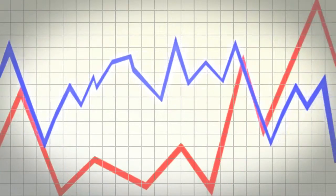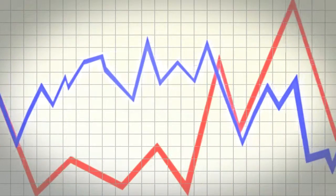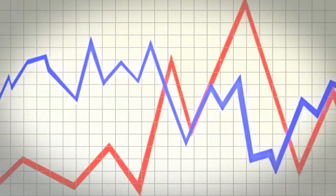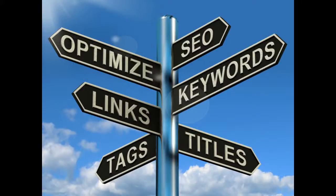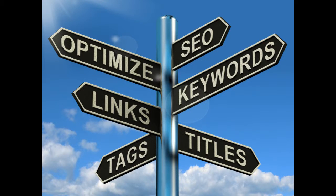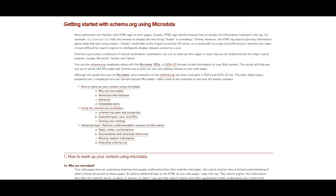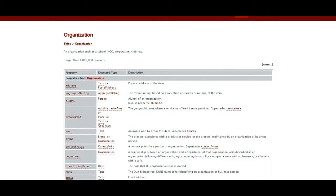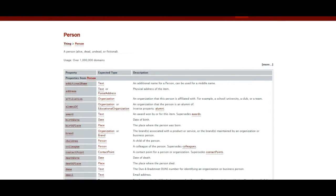Structured data is too important to ignore at this point and is supported by major search engines like Google, Bing, Yahoo, Yandex, and more, helping to identify what website pages are all about. The great thing about schema markup is that you can decide what is important for your readers and what you would like to stand out.